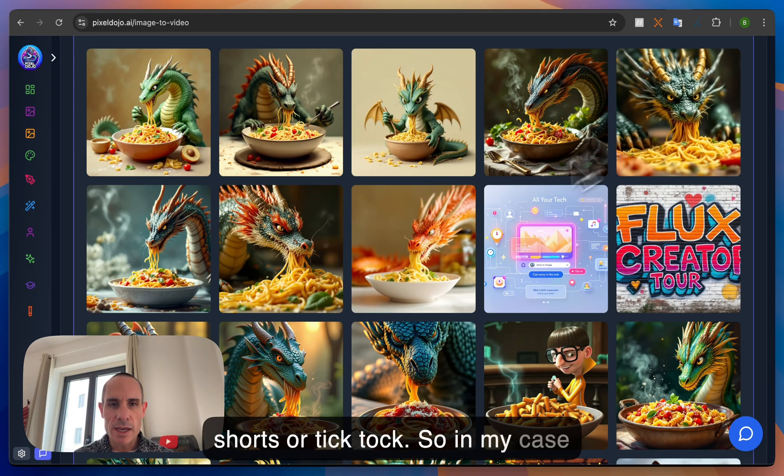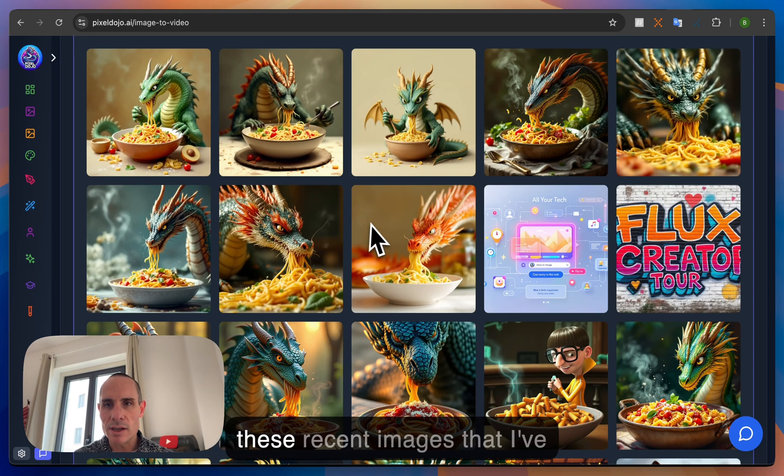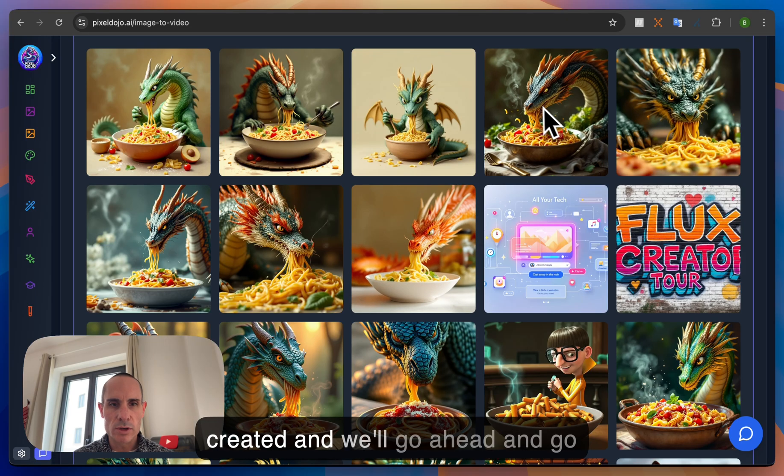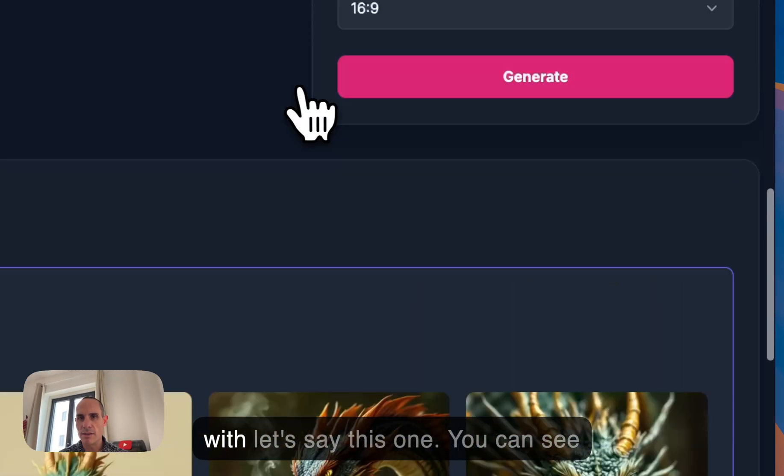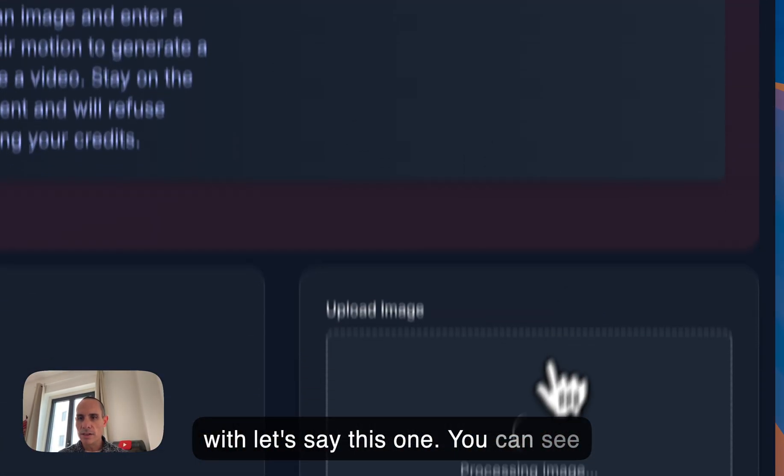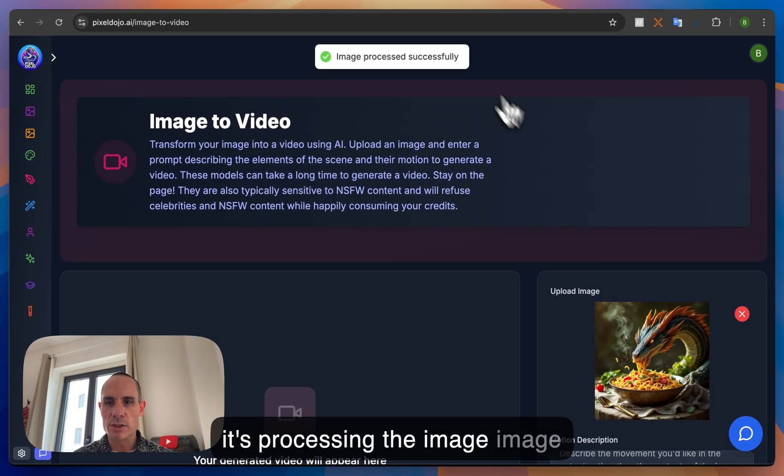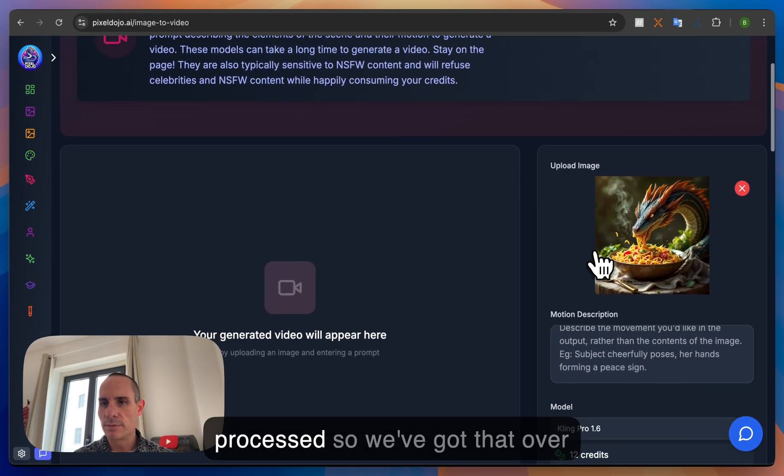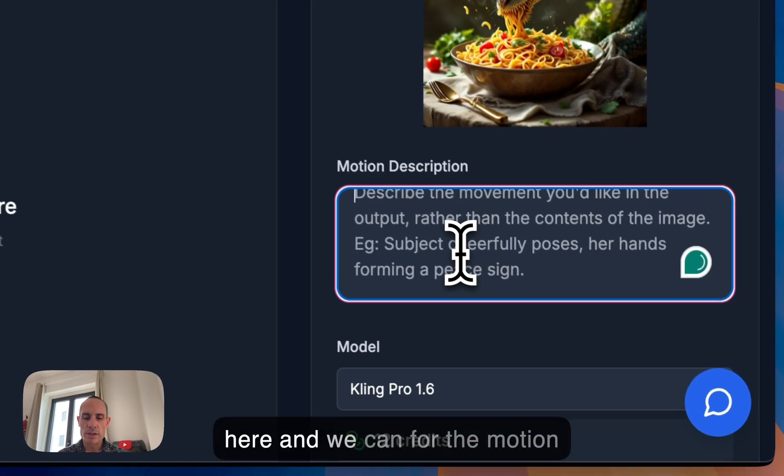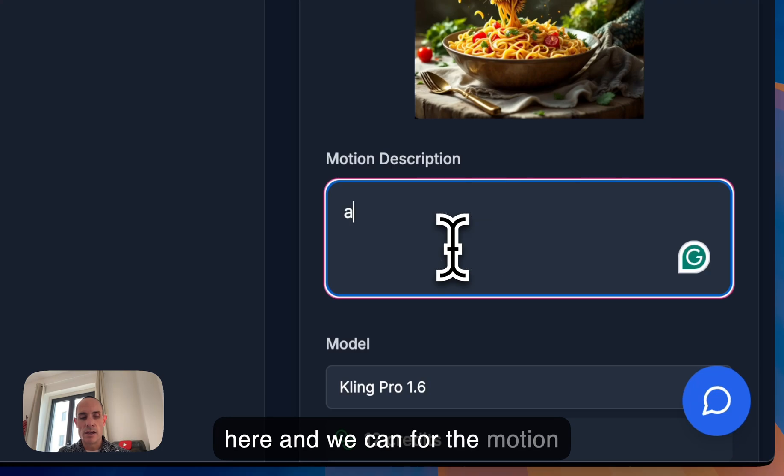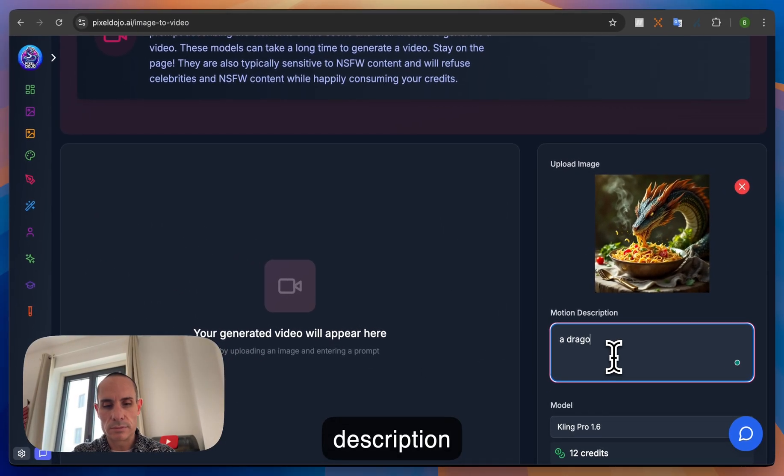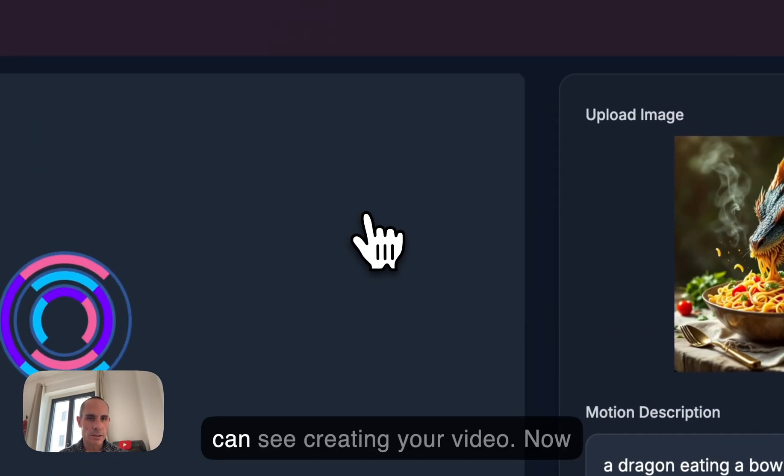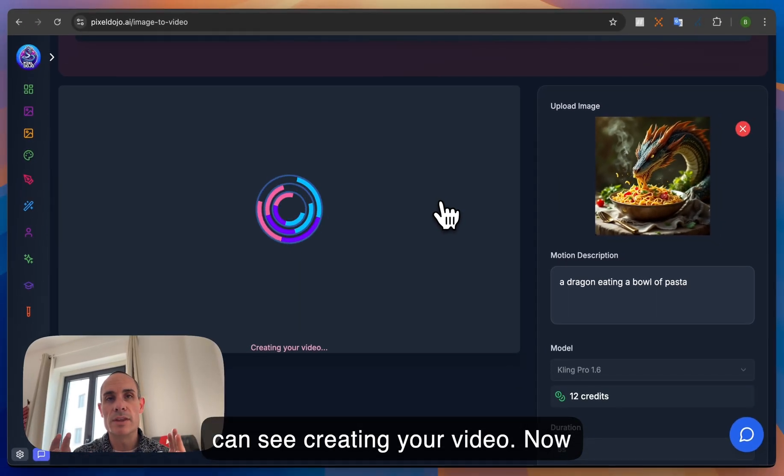So in my case let's go ahead and grab one of these recent images that I've created and we'll go ahead and go with this one. You can see it's processing the image image processed. So we've got that over here. We can for the motion description just say a dragon eating a bowl of pasta. Click on generate and you can see creating your video.